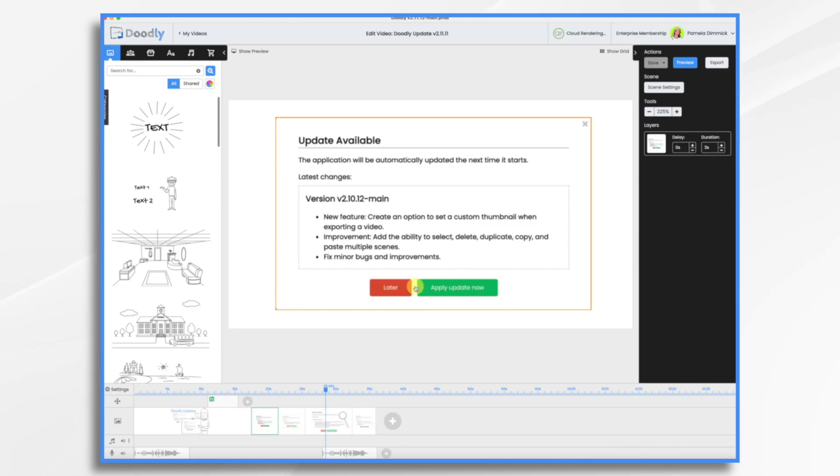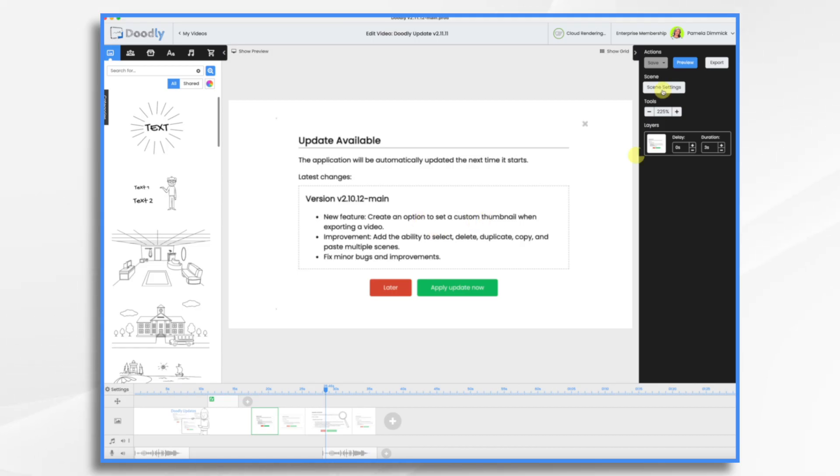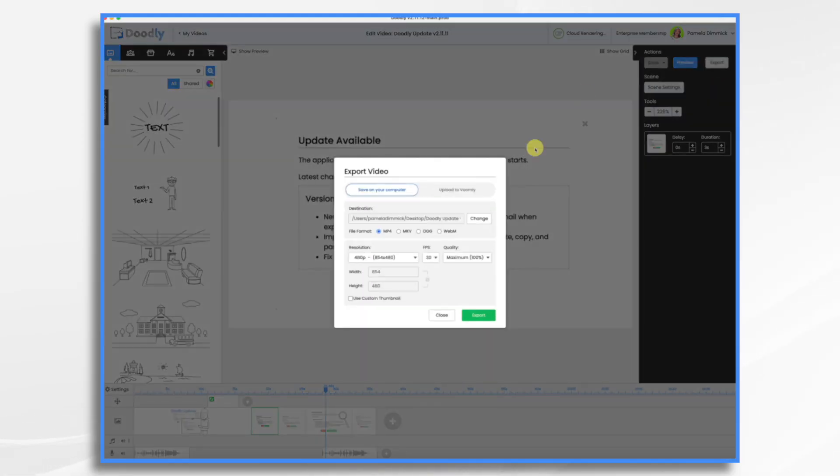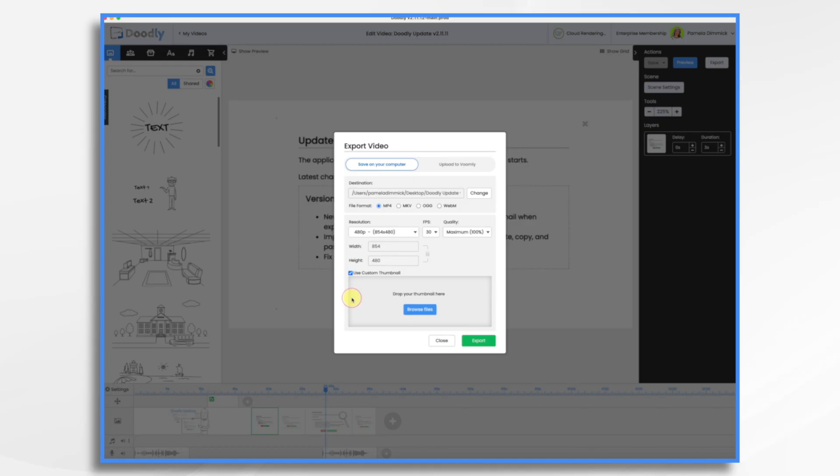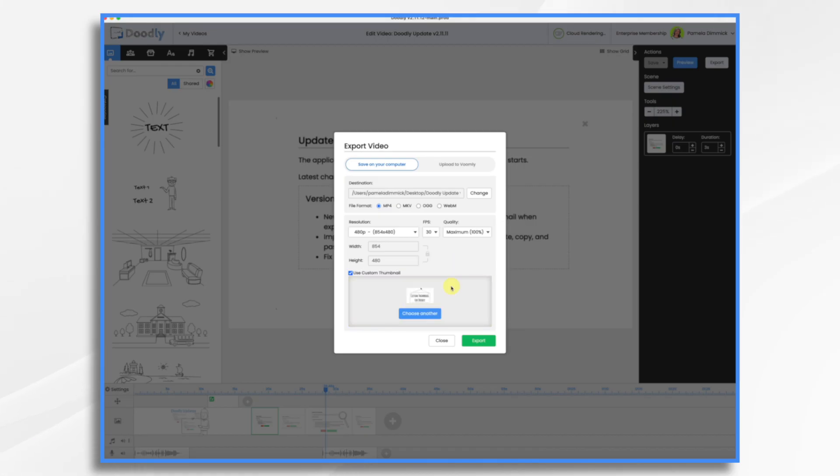So what does this one mean? Create an option to set a custom thumbnail when exporting a video. Well when you go hit export, go down here to use custom thumbnail and you can browse for a file. I'm going to just go ahead and drag and drop one that I have. It says custom thumbnail for Doodly and I'm going to hit export.